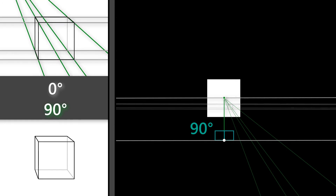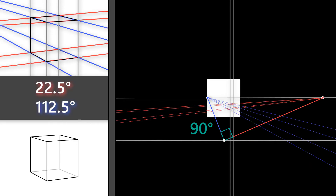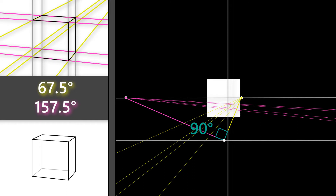My other set of edges are vertical and are 90 degrees to the horizontal lines. Here's an example of when a box is rotated 22.5 and 112.5 degrees horizontally. You can see that the rays that make up these two vanishing points also come together at 90 degrees at the station point. My third set of edges will stay vertical. Here's an example of when a box is rotated 45 and 135 degrees horizontally. These two vanishing point rays will also come together at 90 degrees. My third set of edges will stay vertical. Here's an example of when a box is rotated 67.5 and 157.5 degrees horizontally. These two vanishing point rays come together at 90 degrees as well. My third set of edges will stay vertical.